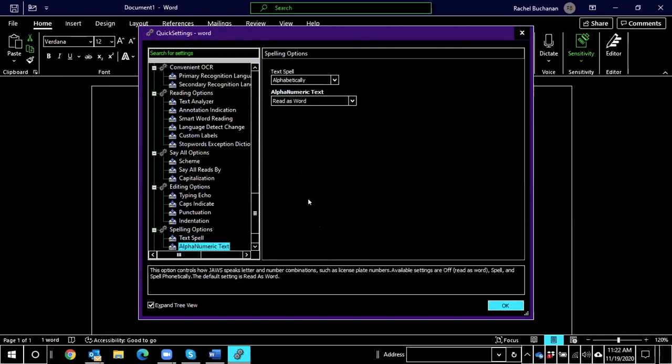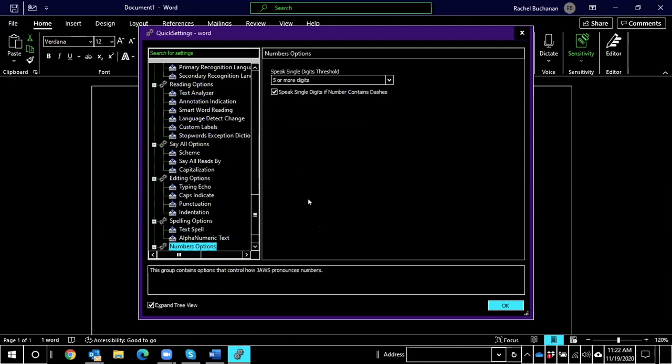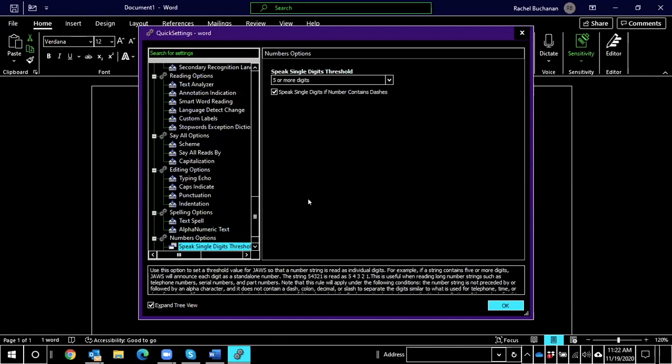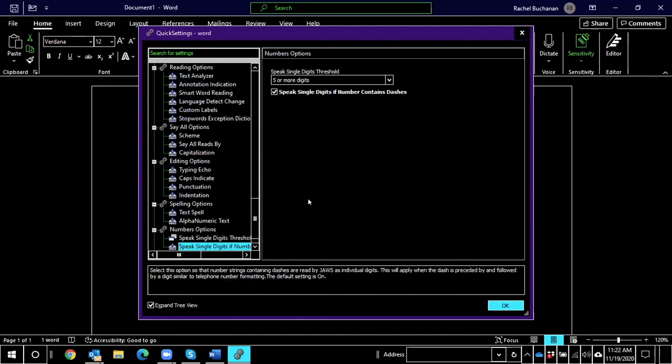Spelling options. Alphanumeric text. Read as word. Numbers options. Speak single digits threshold. Five or more digits. Restore on focus change. Numbers options. Speak single digits if number contains dashes. Checked.